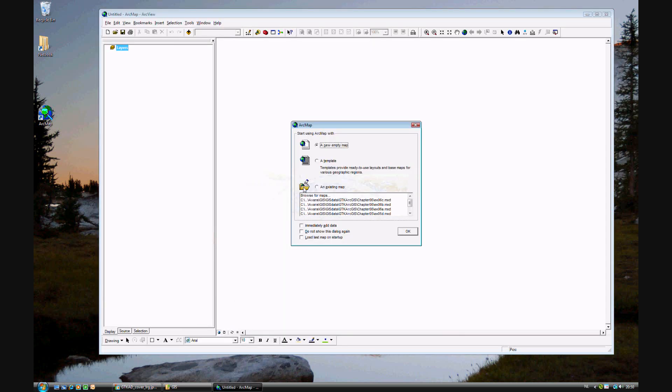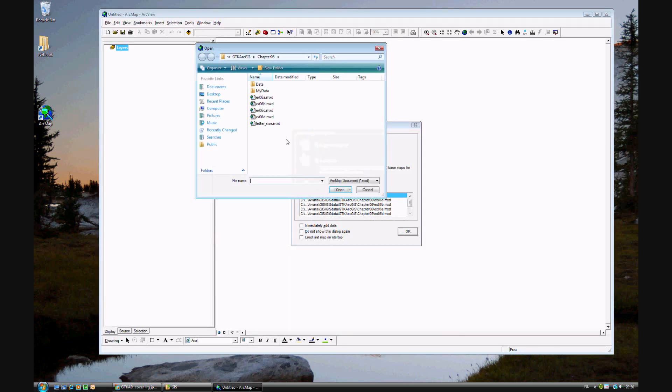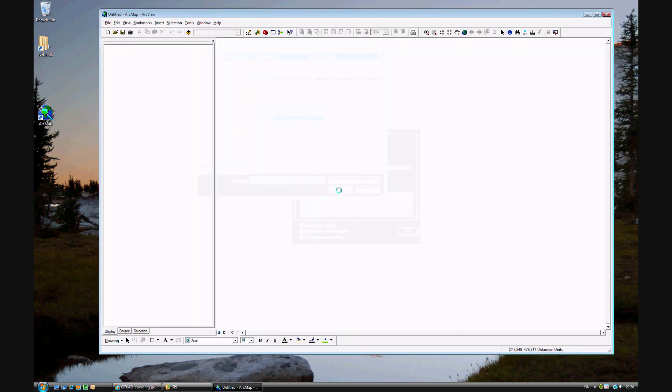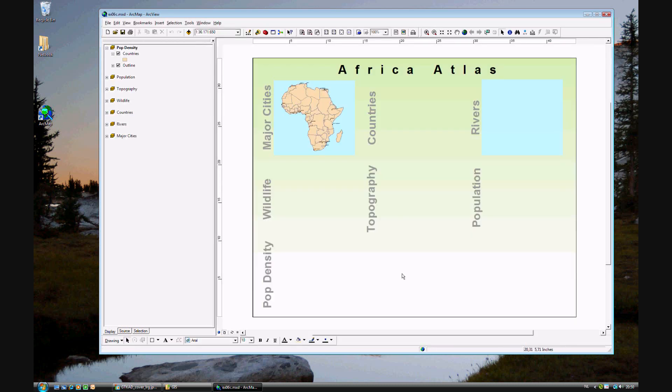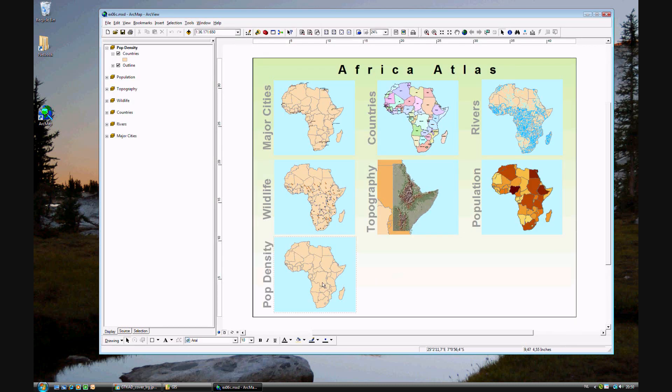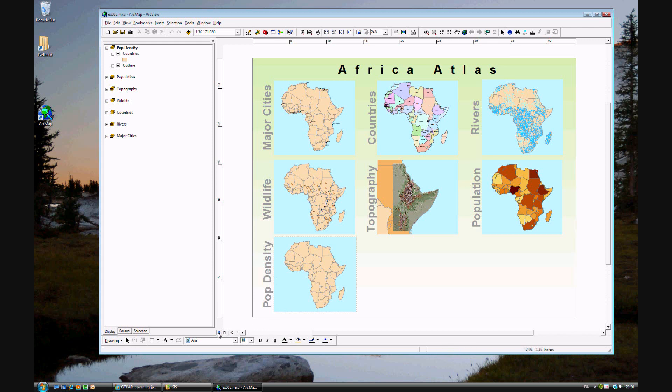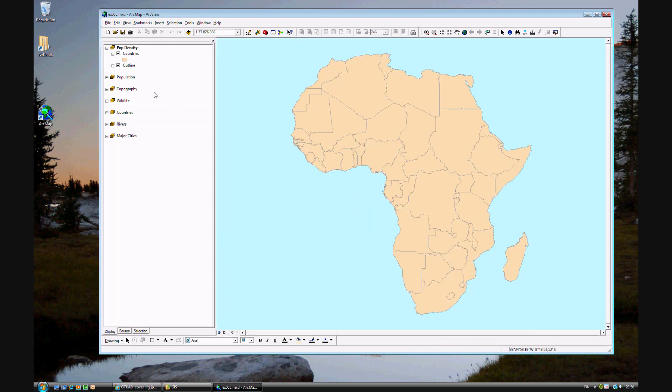We'll open an existing map. This will not surprise you - we're looking again at the African project. At this time we'll have a seventh layer, and that's population density. As you see by the dotted line, population density is activated, so we'll go ahead into the data view.